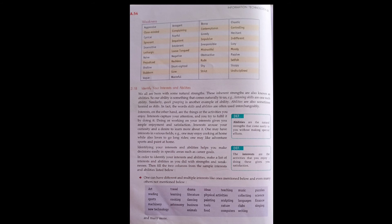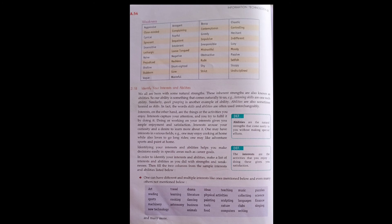We all are born with some natural strength. Every person has their own natural strength, inherent strength, which we inherit from our parents. These are called abilities.